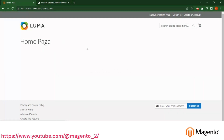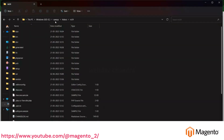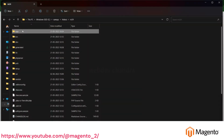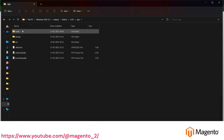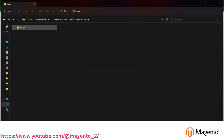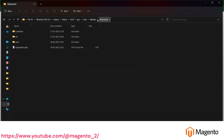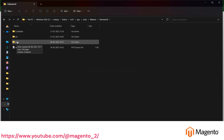Go to your Magento root directory: app/code/webdev/hello_world. This is the module which we created previously. In this hello world module directory you have to create one folder called 'view', where all the front-end related changes will be found.